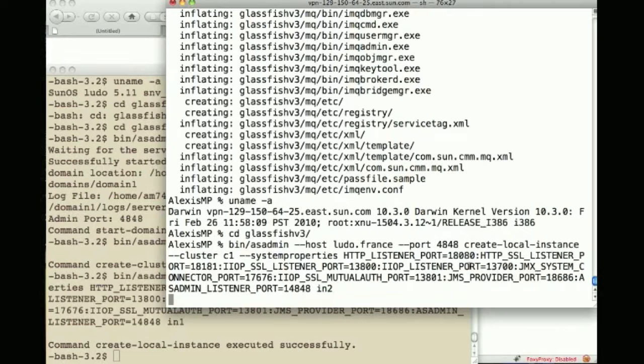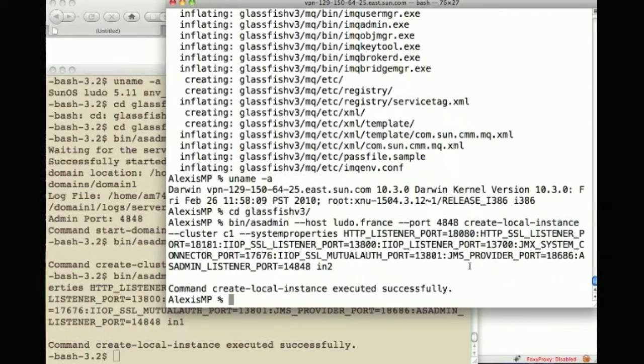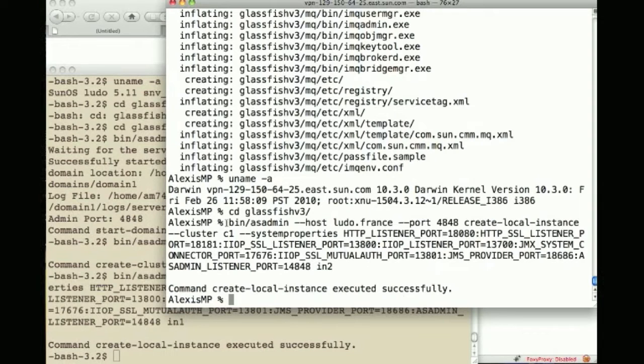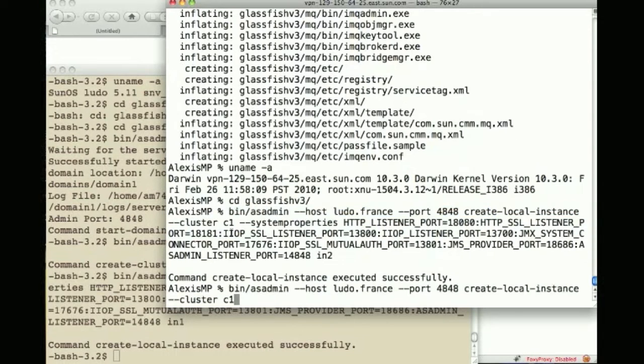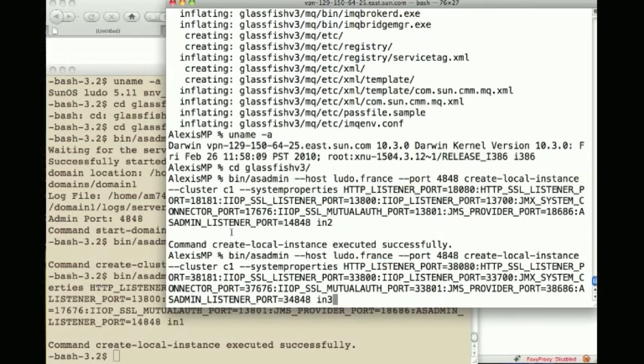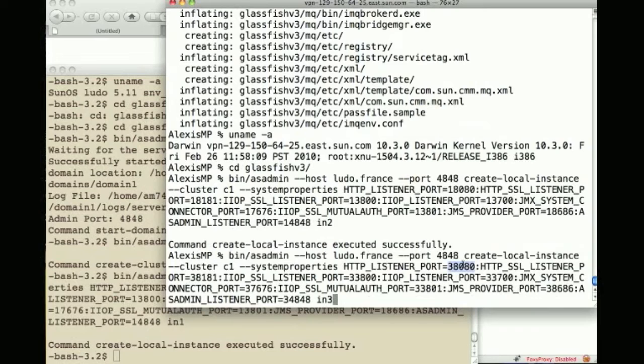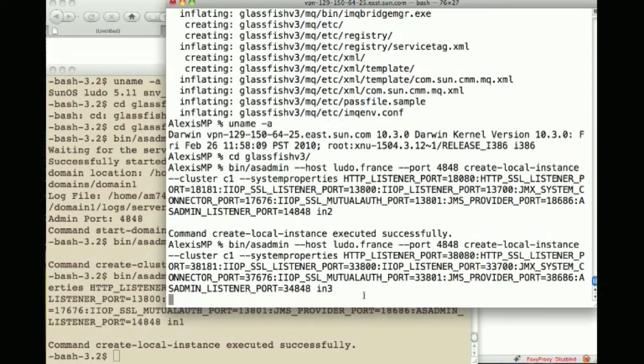This is instance 2 and once this is created I will have another one similarly talking to the same DAS creating a new instance as part of cluster 1 called instance 3 IN3 and listening this time to port 38080.